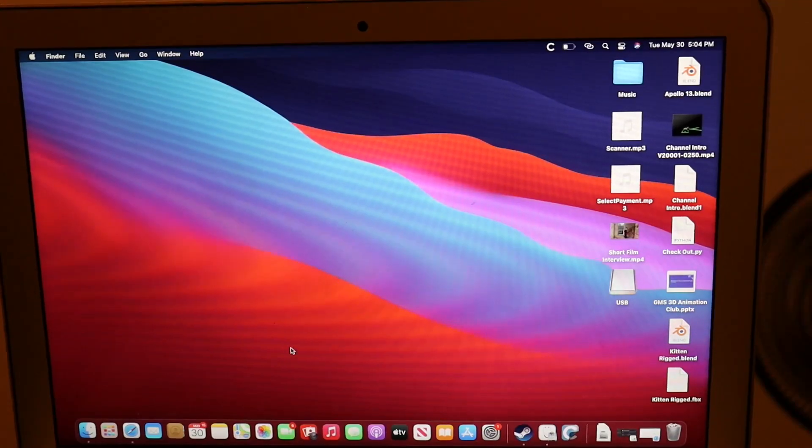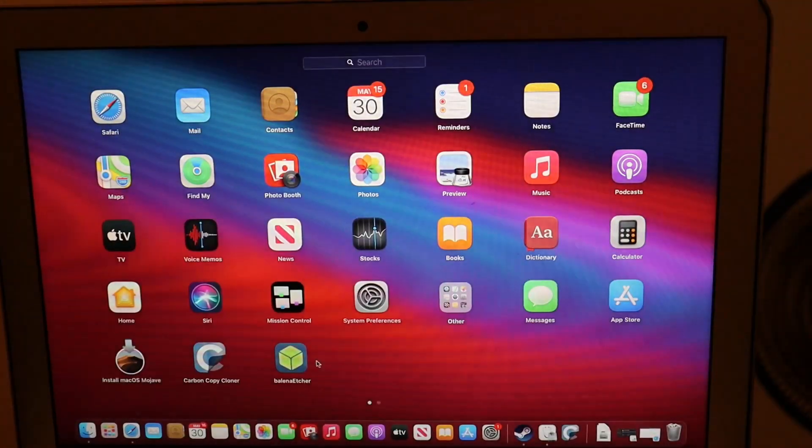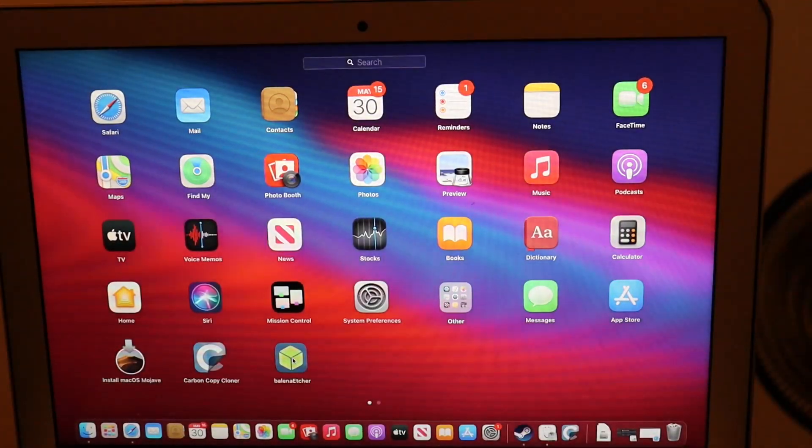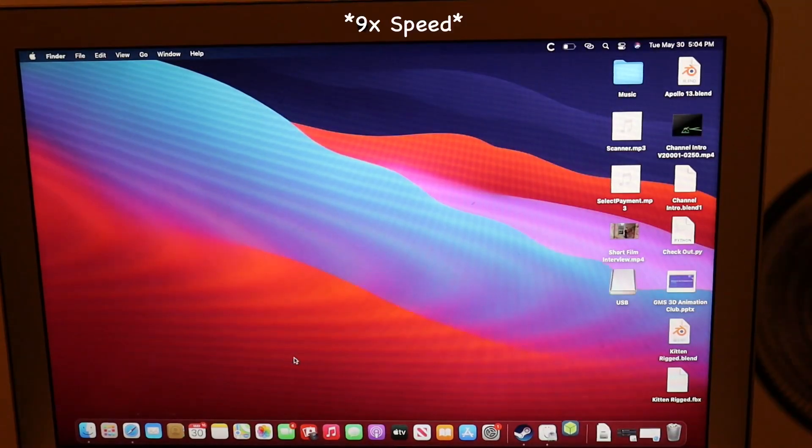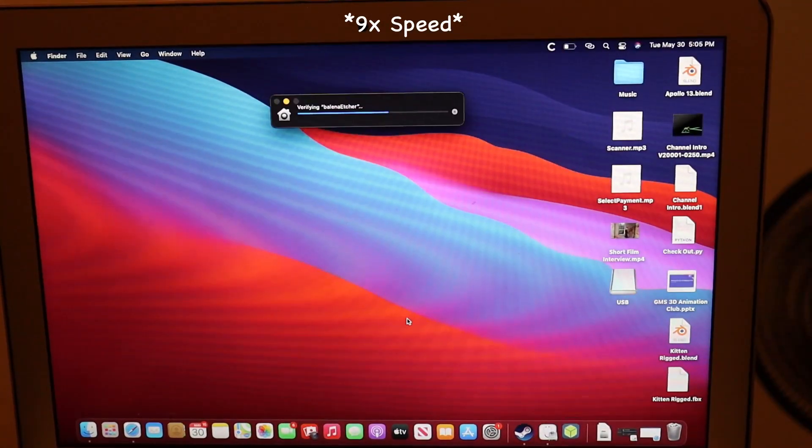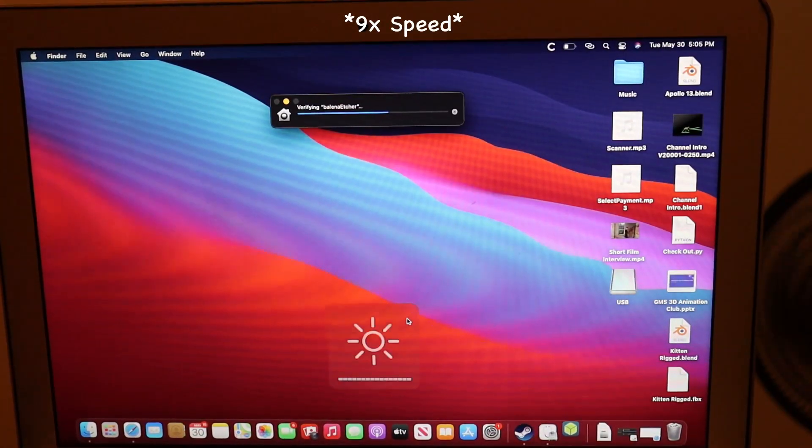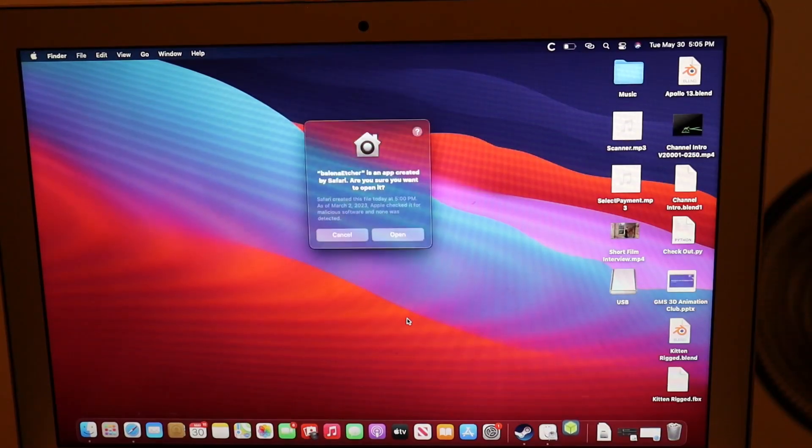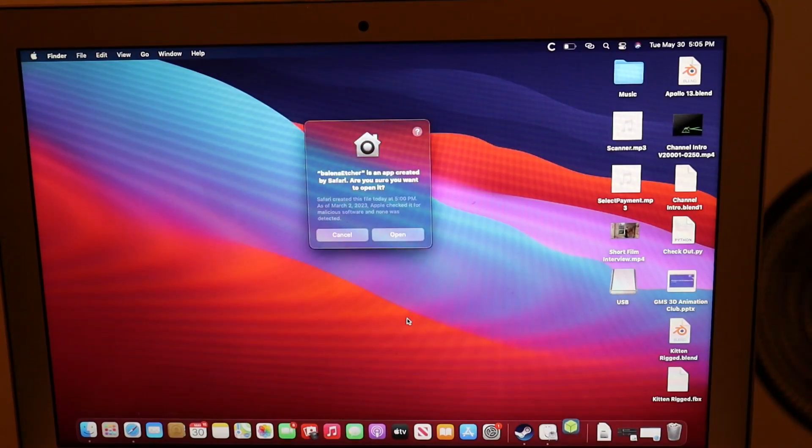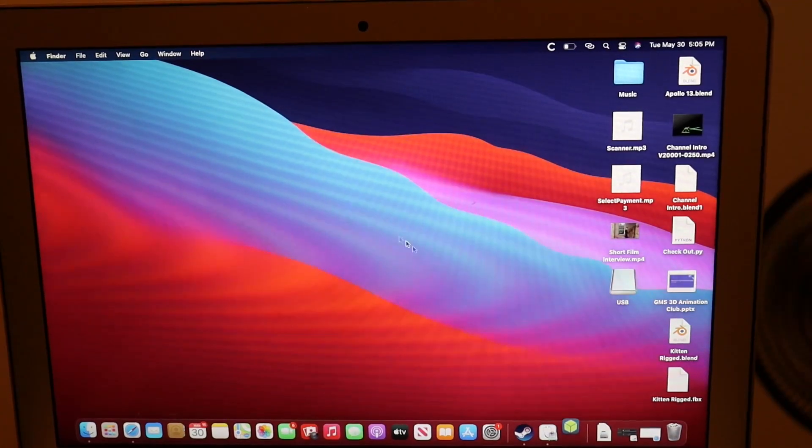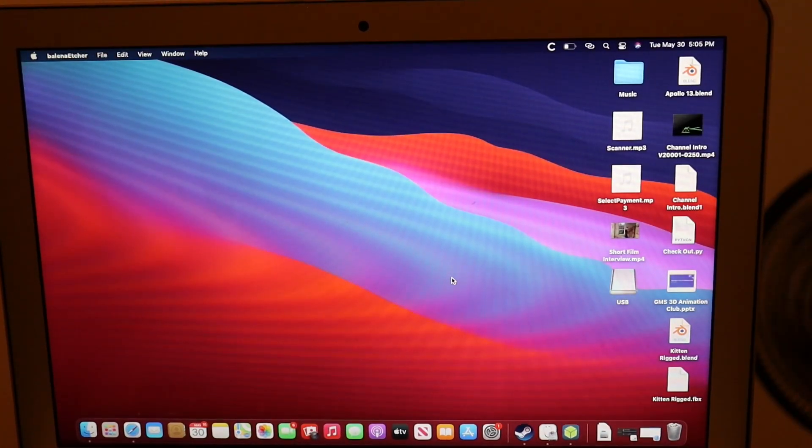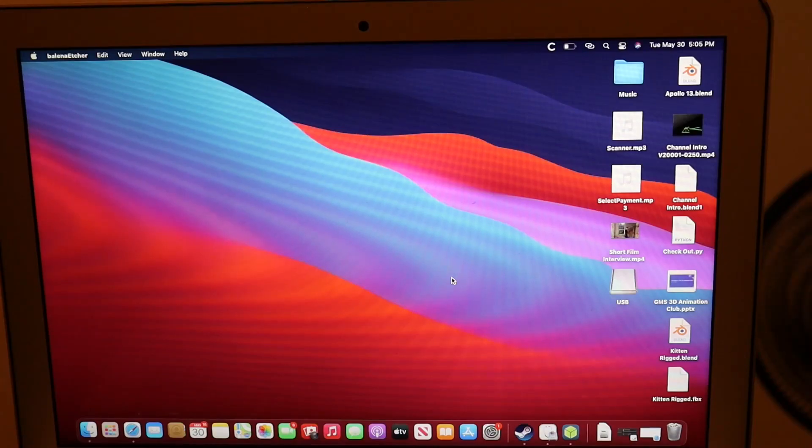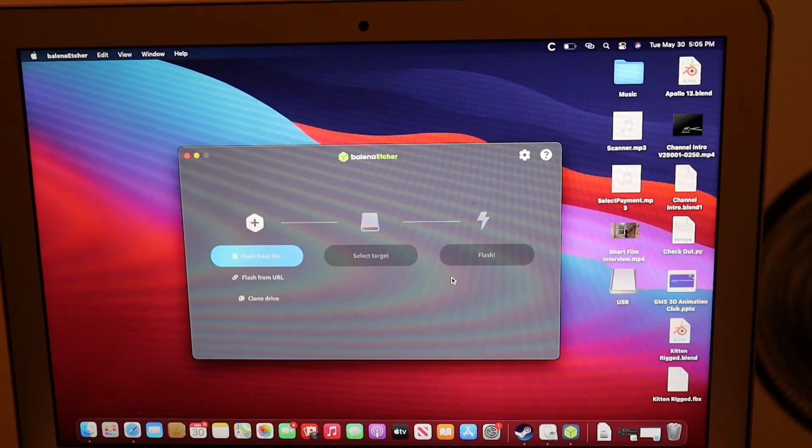Now, we are going to open. It'll ask you if you want to open it. Hit open. And then here we go. Simple program.